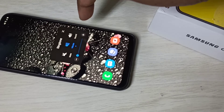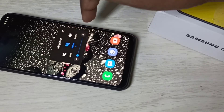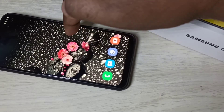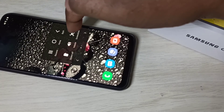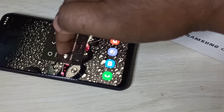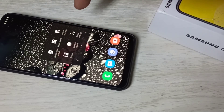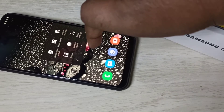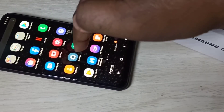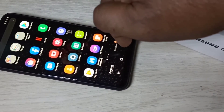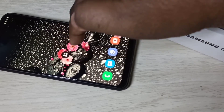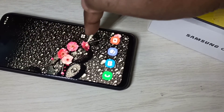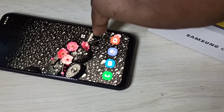We can also control the volume using it. You can move this menu button anywhere on the screen as well.